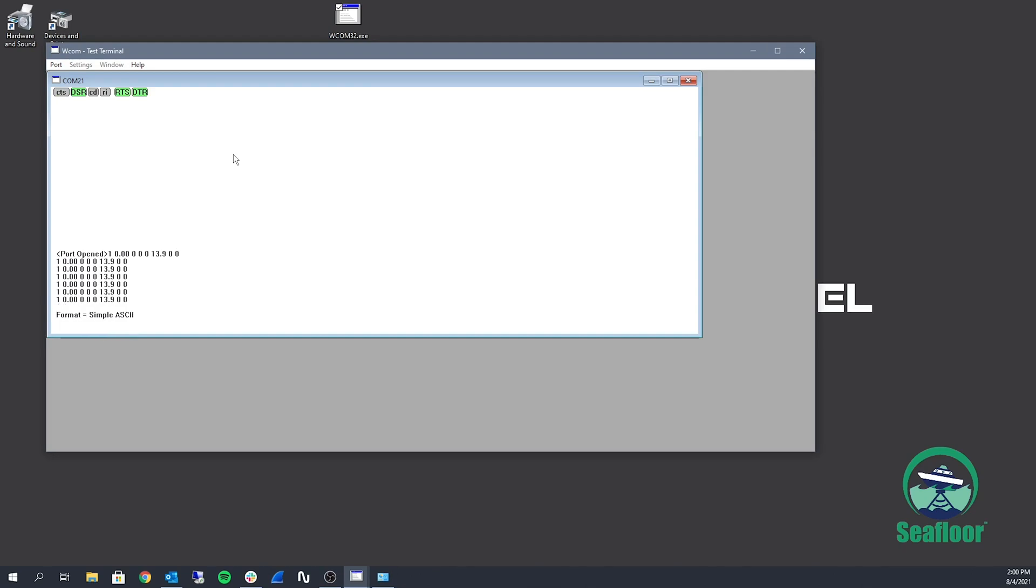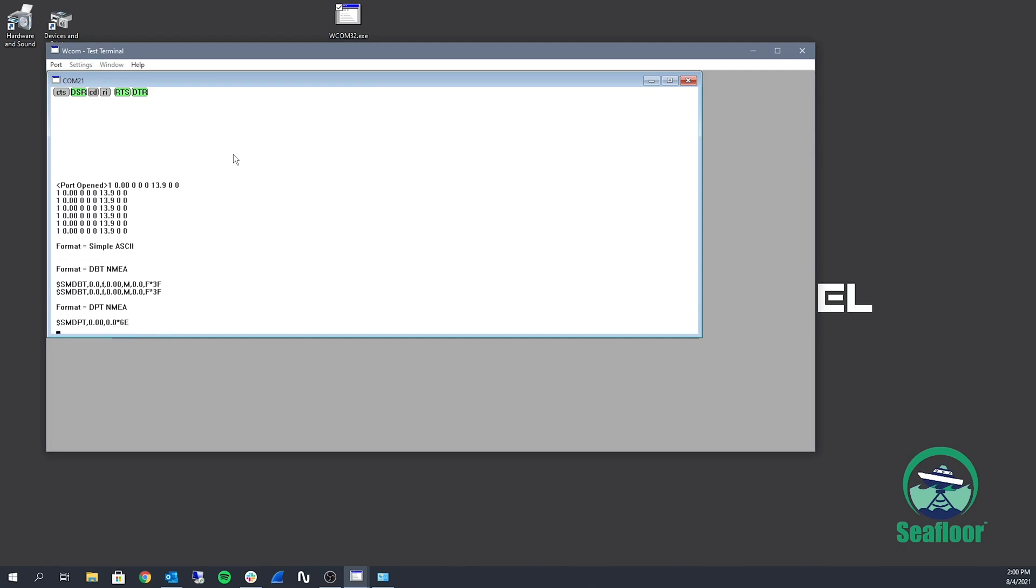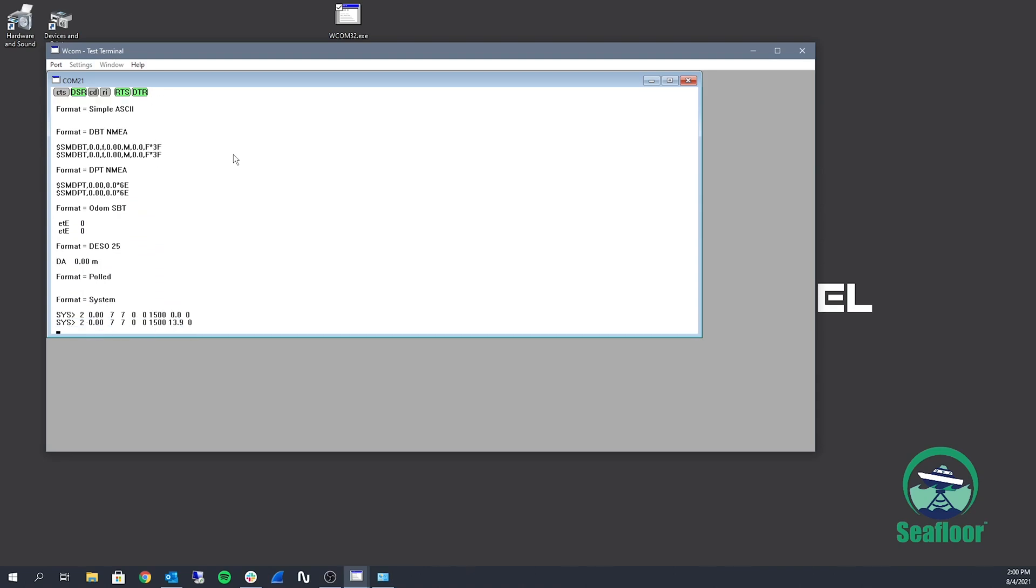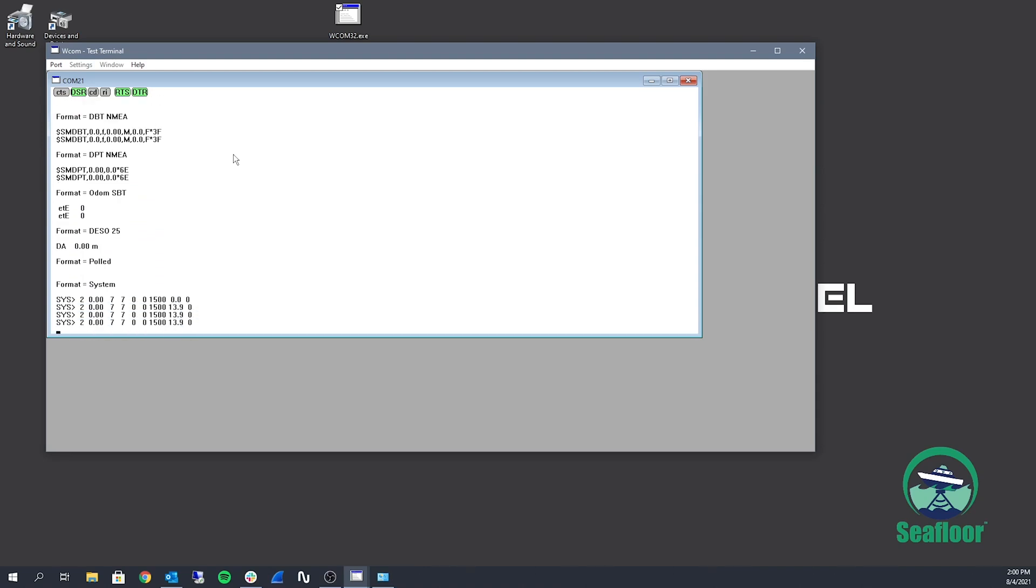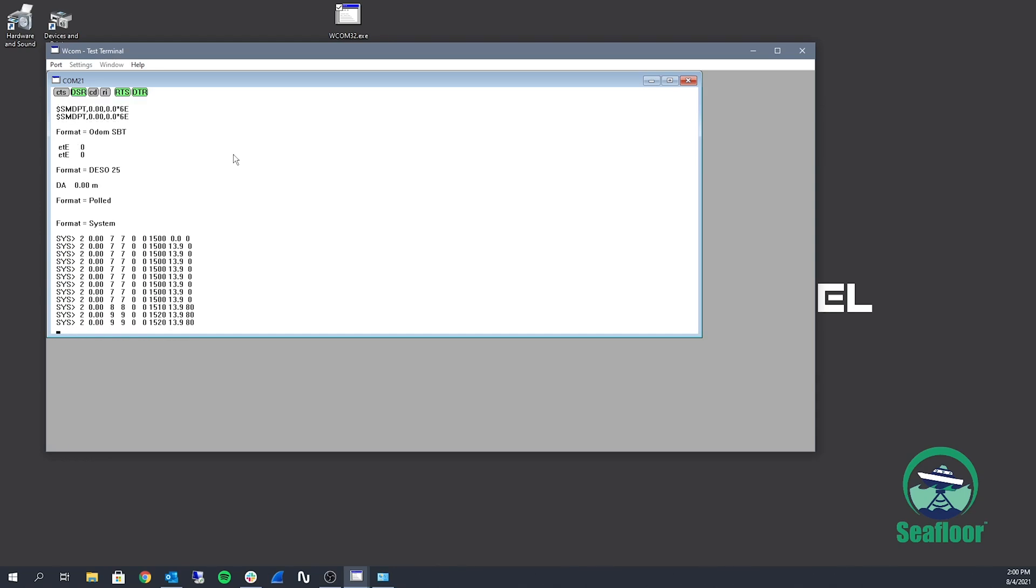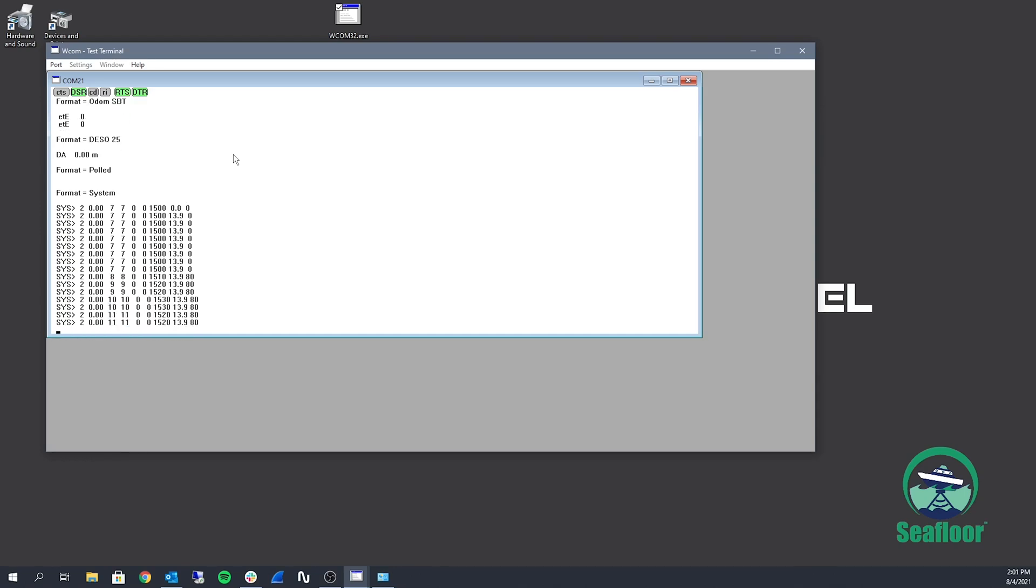And now I'm cycling through the formats in WCOM using the keyboard command control F. And once I get the system here, I'm going to increase the sound velocity by using control U. And then decrease it using control D.